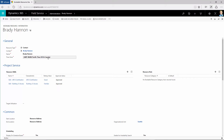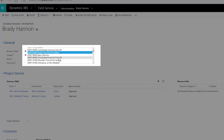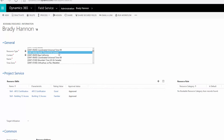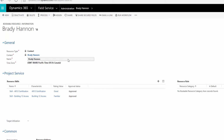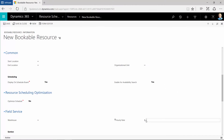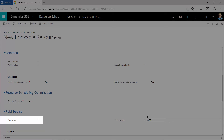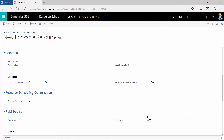Select the time zone where the bookable resource is usually located. Time zone is important because you want to schedule resources during their working hours. Next, we'll set the hourly rate, start and end locations, and default warehouse. Adding an hourly rate for the resource lets the system calculate the cost of that resource's time spent on a work order.